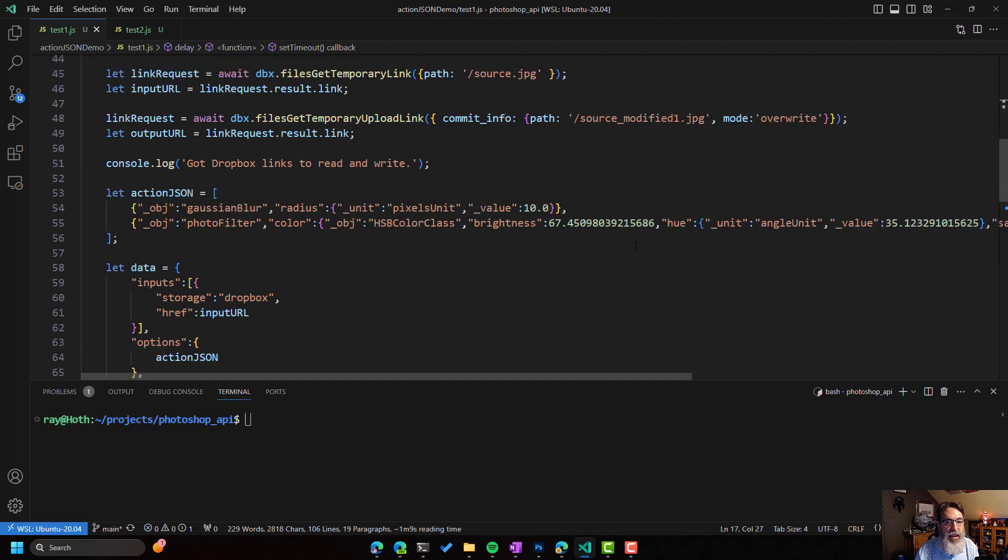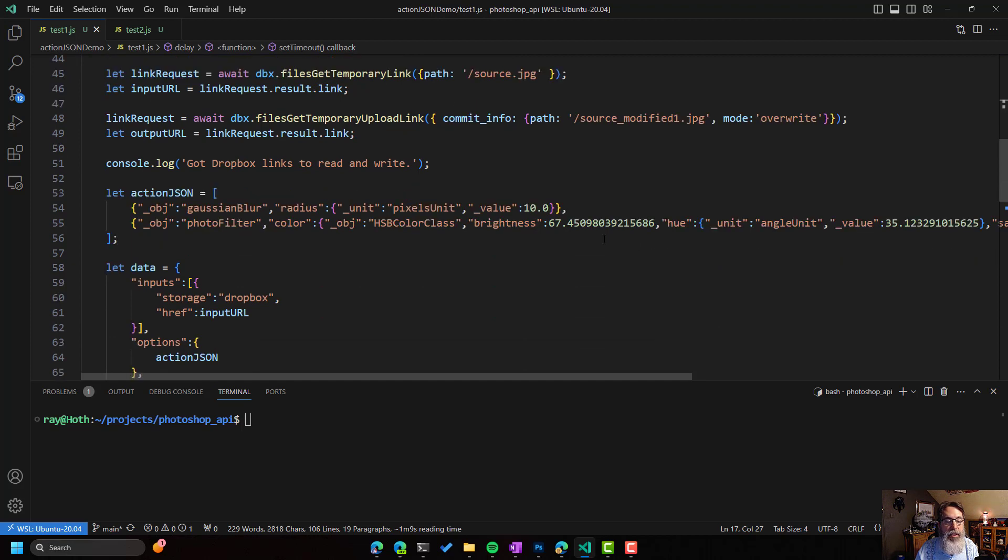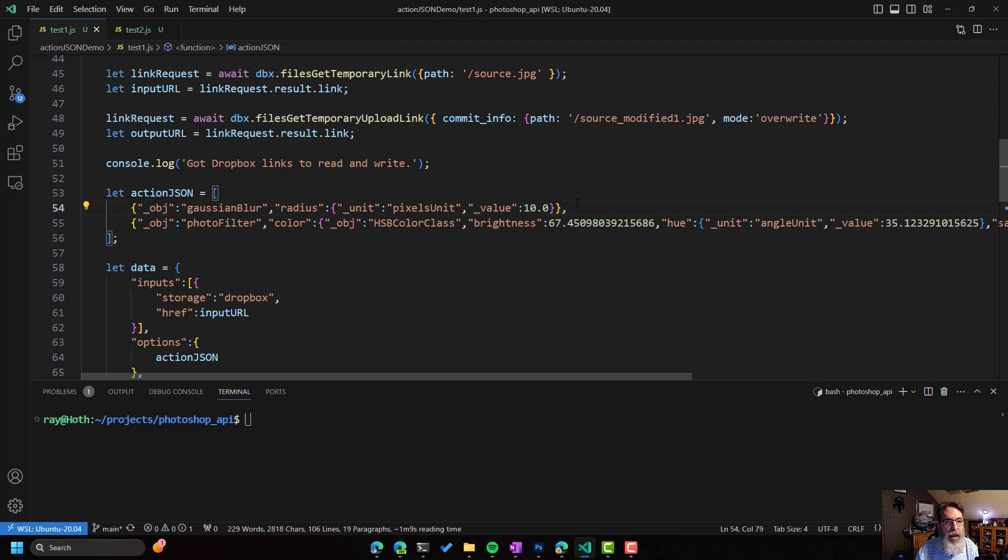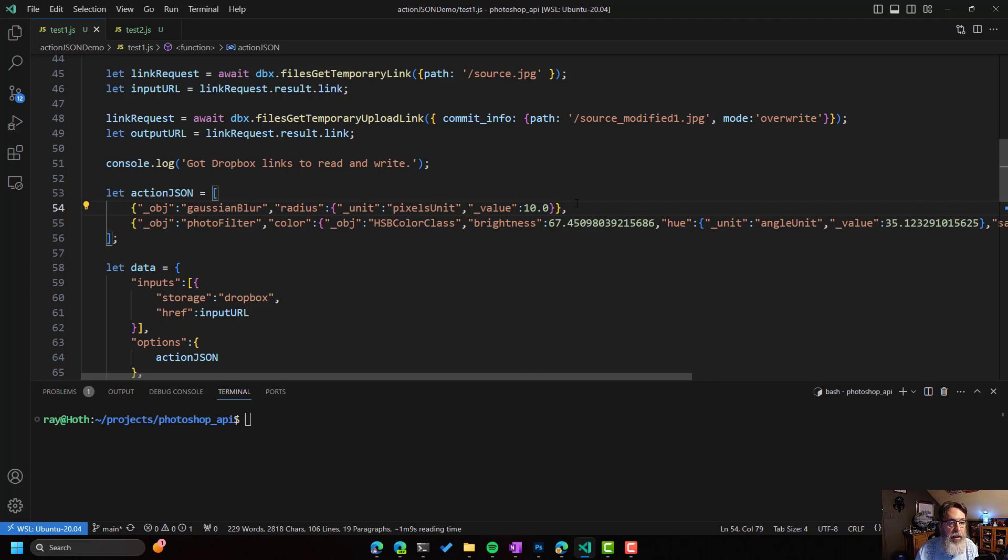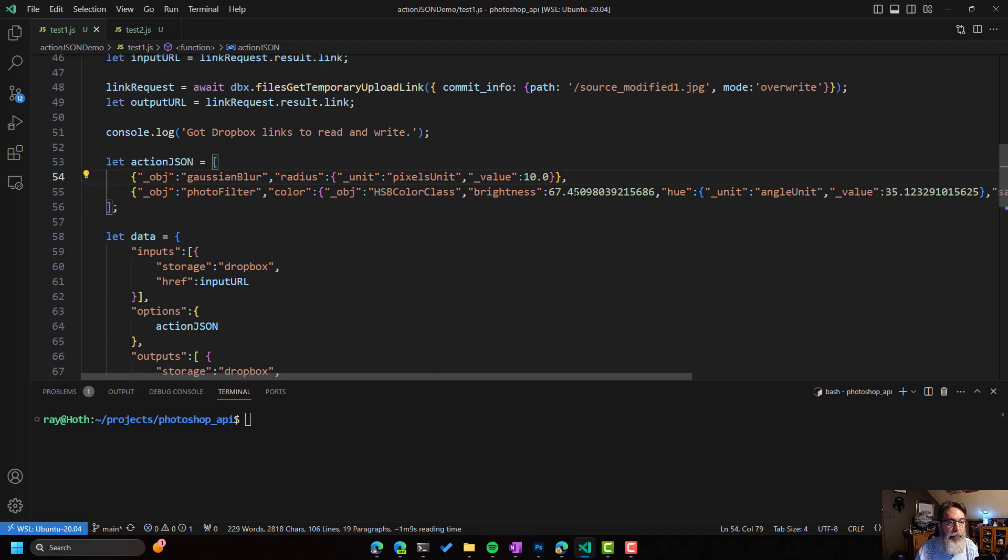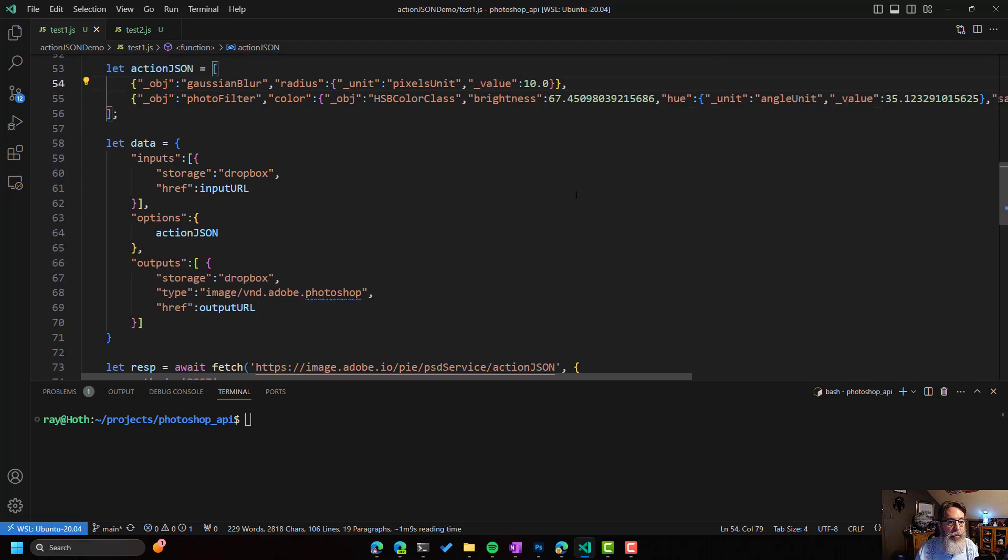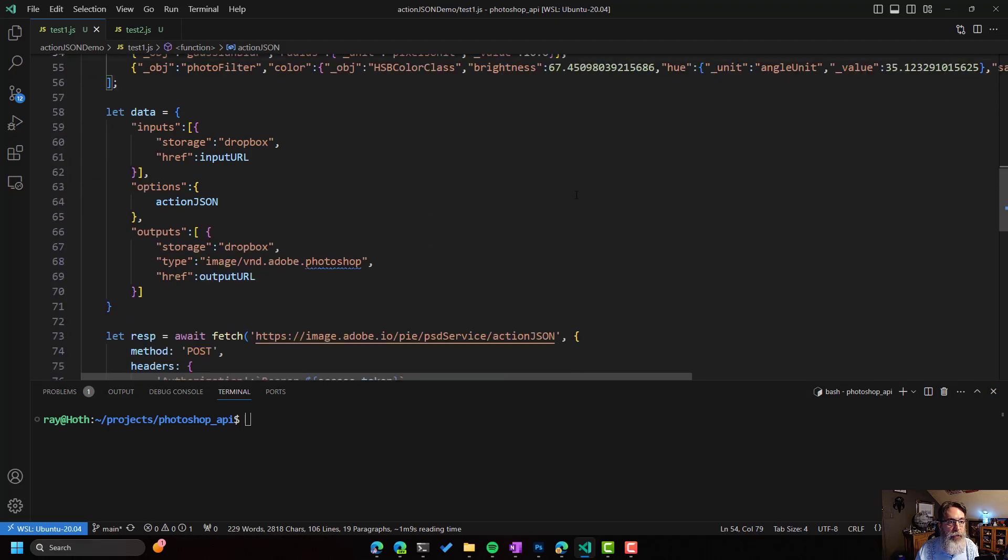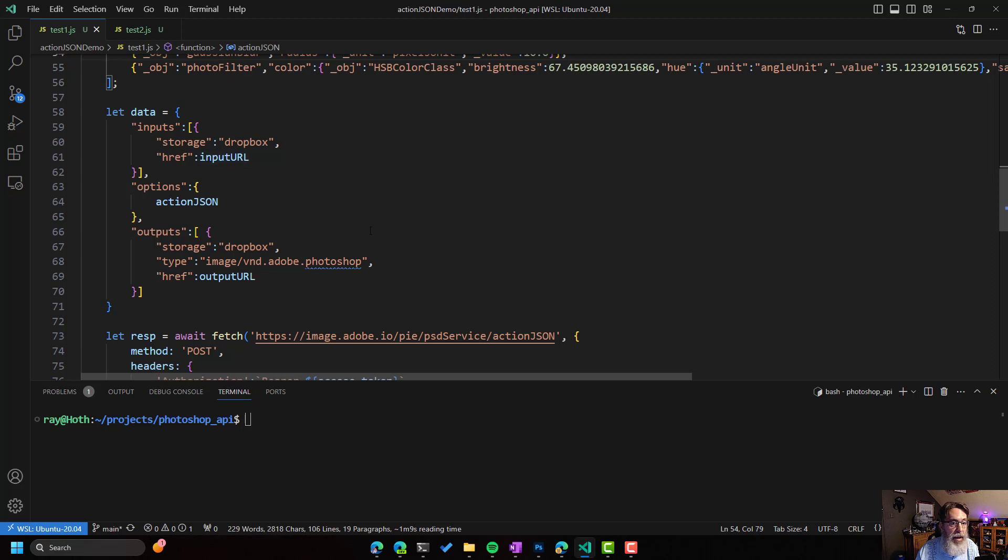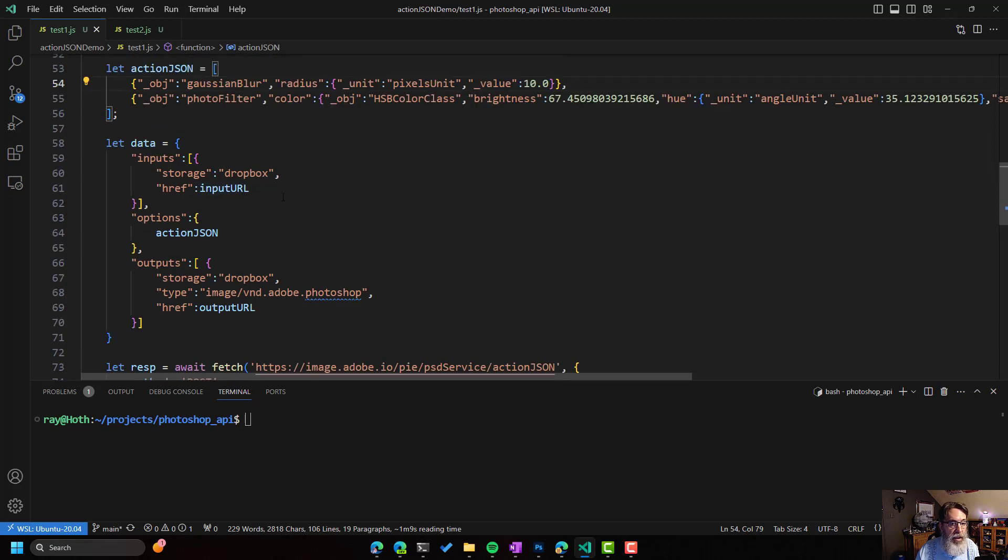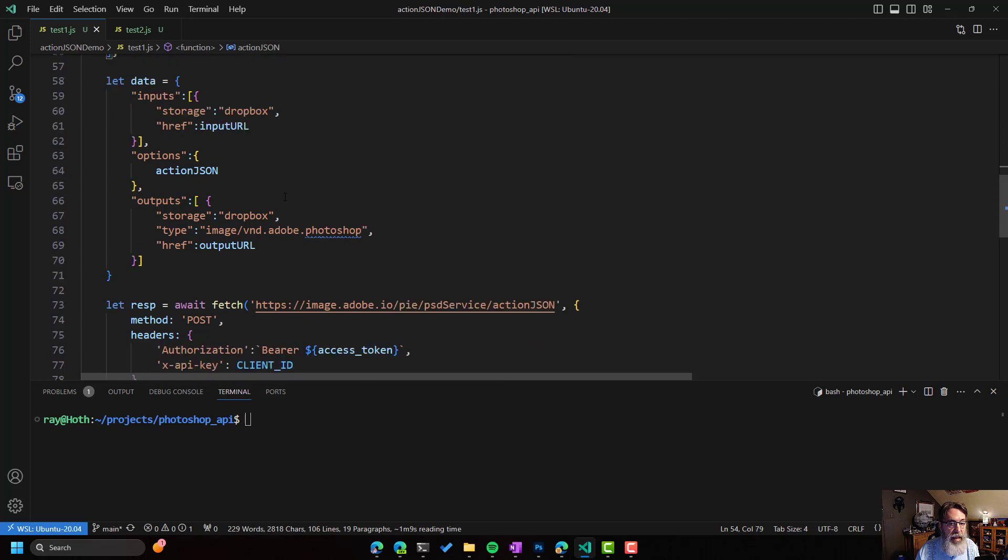And then here is the JSON that I created earlier. You can see this is what I did in Photoshop, my Gaussian Blur, the sepia. And it exists as pure data. Because of that, I can then make a call to the Photoshop API with it. So for my data, for what I'm sending to the API, I have my input. I have my output. And then I have the action JSON. And that's it.